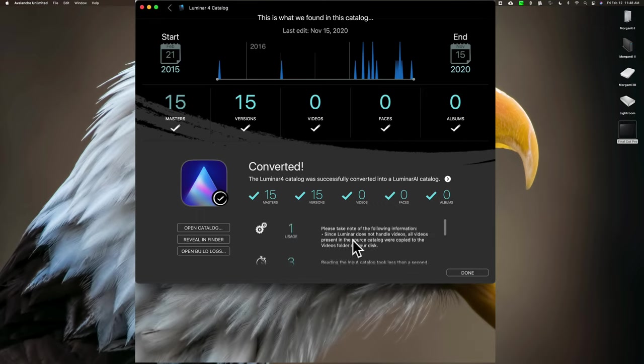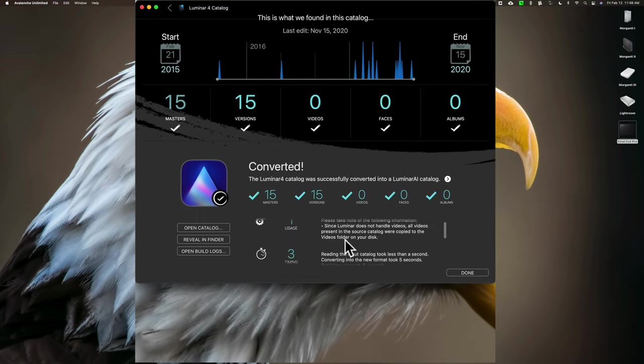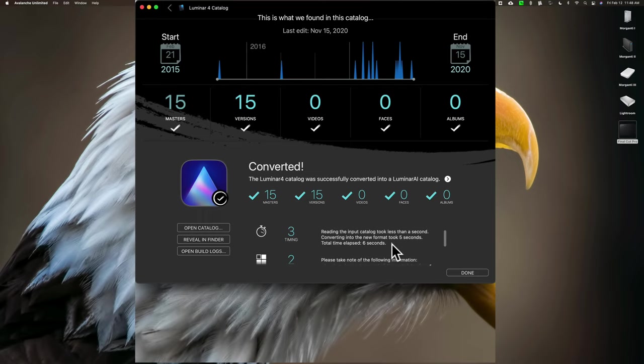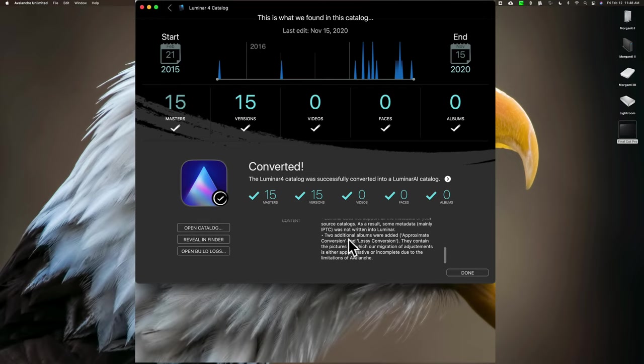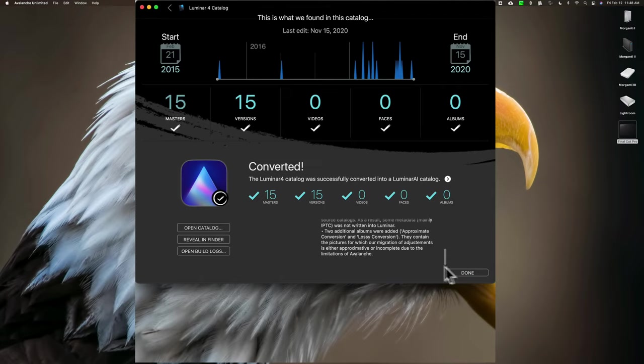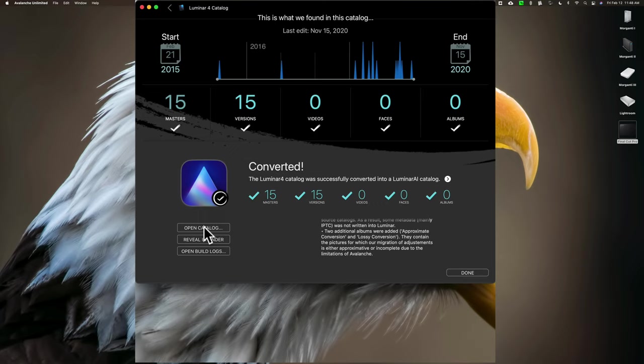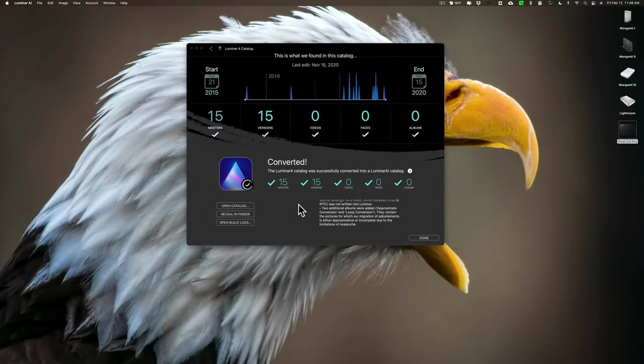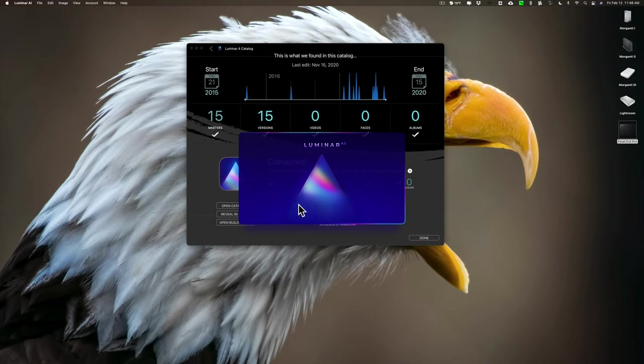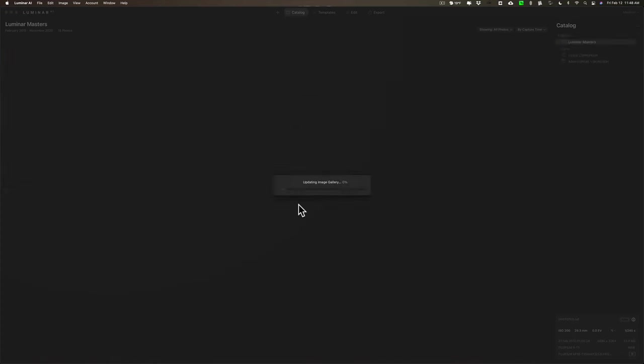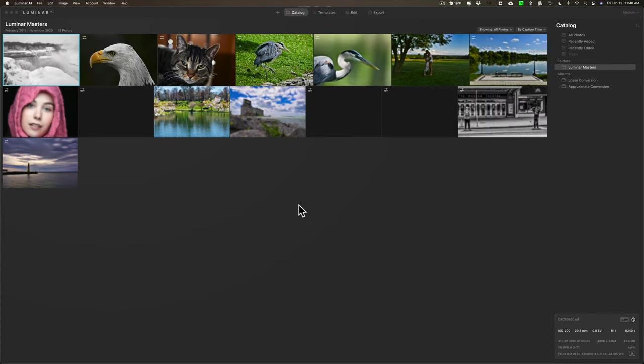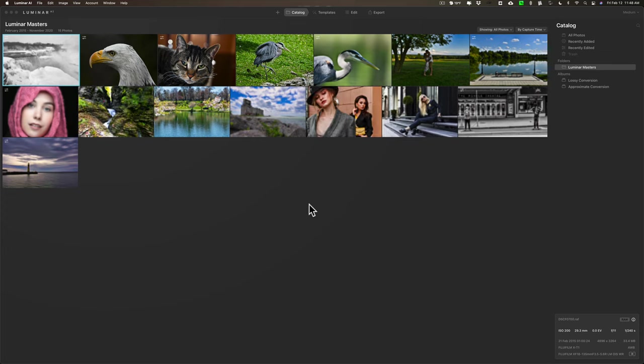It comes up here. Please make note of the following information. Since Luminar does not handle videos, all videos - all right, we know that. Reading the input catalog took less than a second. I don't know, it's got some info here, but I'm just going to click Done, because I'm done. I could open Catalog over here as well. Why don't we try that? Let's just open the catalog. So, this should open up Luminar AI and have this catalog open. And it is. It's opening Luminar AI. There's Luminar AI. And there's my images. As I mentioned, I only had 15.